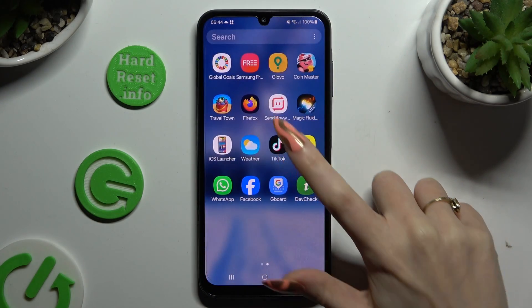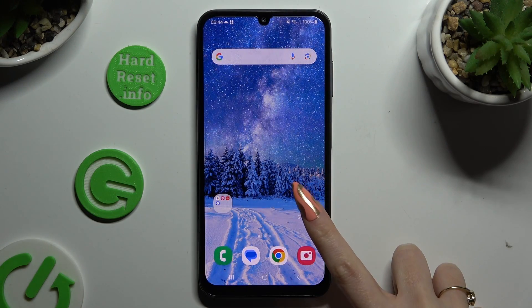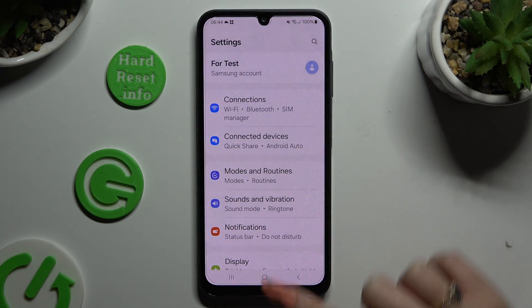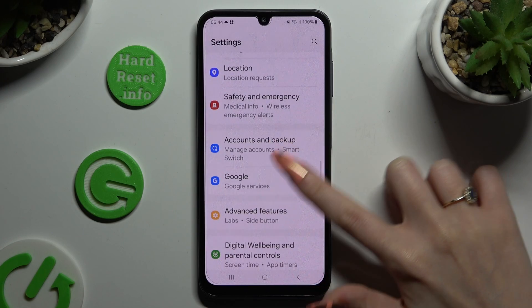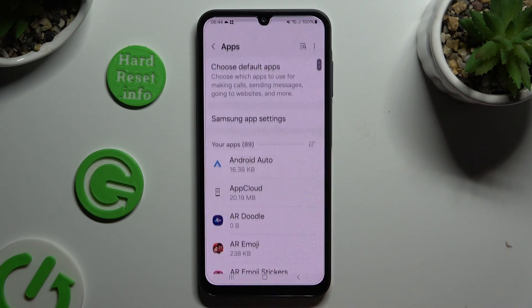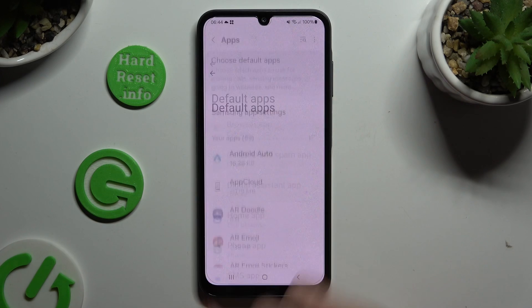I edited that so I can go into settings right away. In those settings, scroll down to access apps, then click on choose default apps at the top.